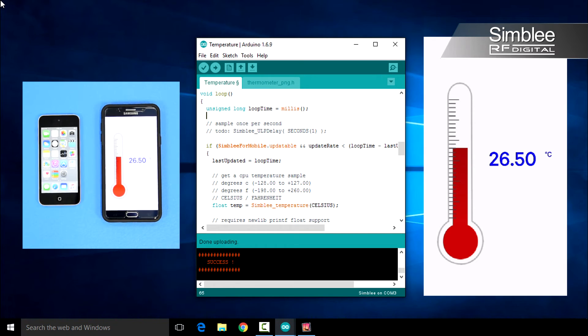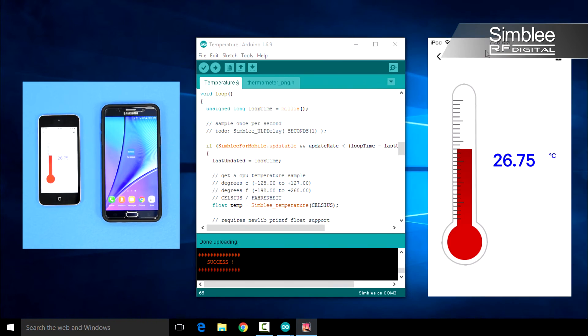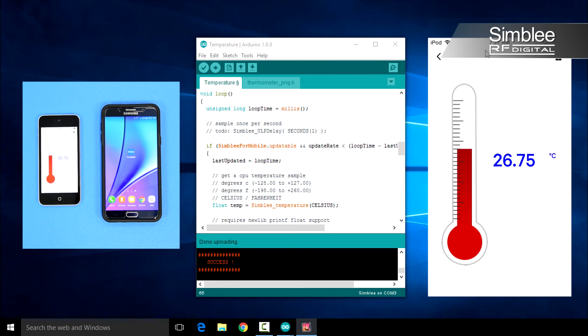Alright, disconnect your Android device from the Symbly and let's take a look at the iOS app. As you can see, without changing a single line of code, we've created an interface that works on both Android and iOS.